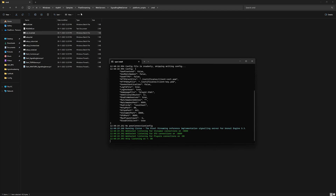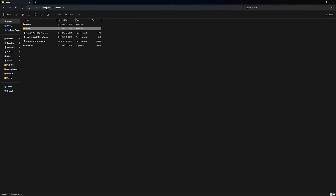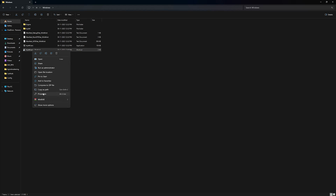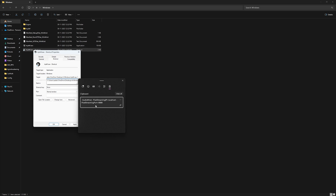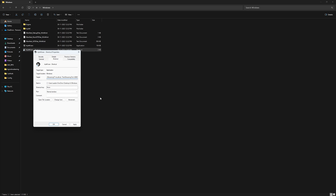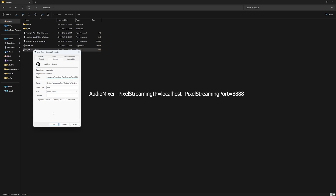Then go inside the executable folder and make a shortcut of your executable. Inside the shortcut's properties, paste the required launch argument string — I'll provide this in the description. Apply it and click OK.